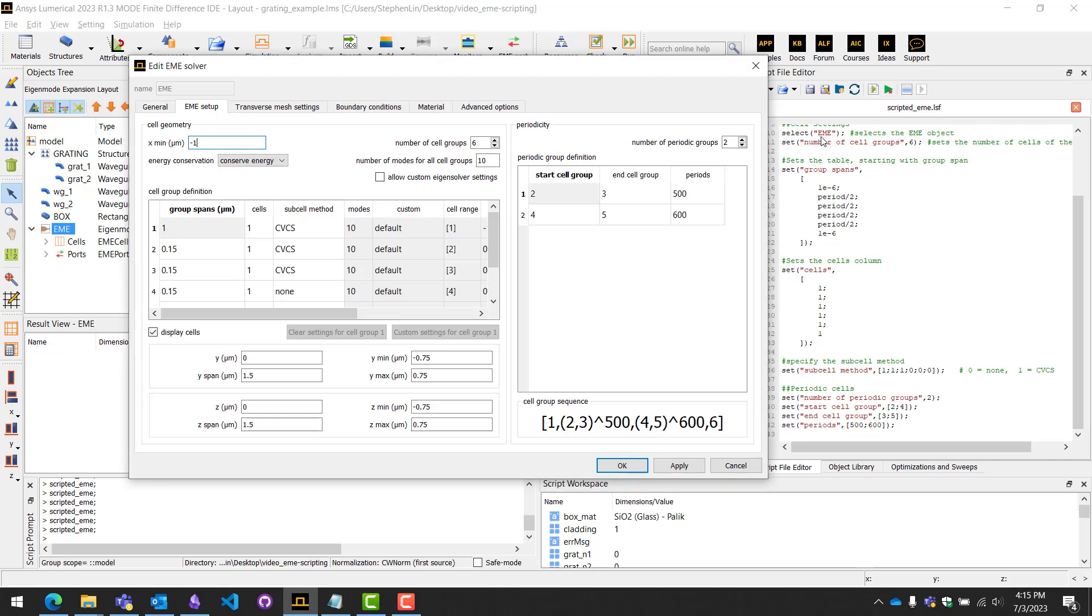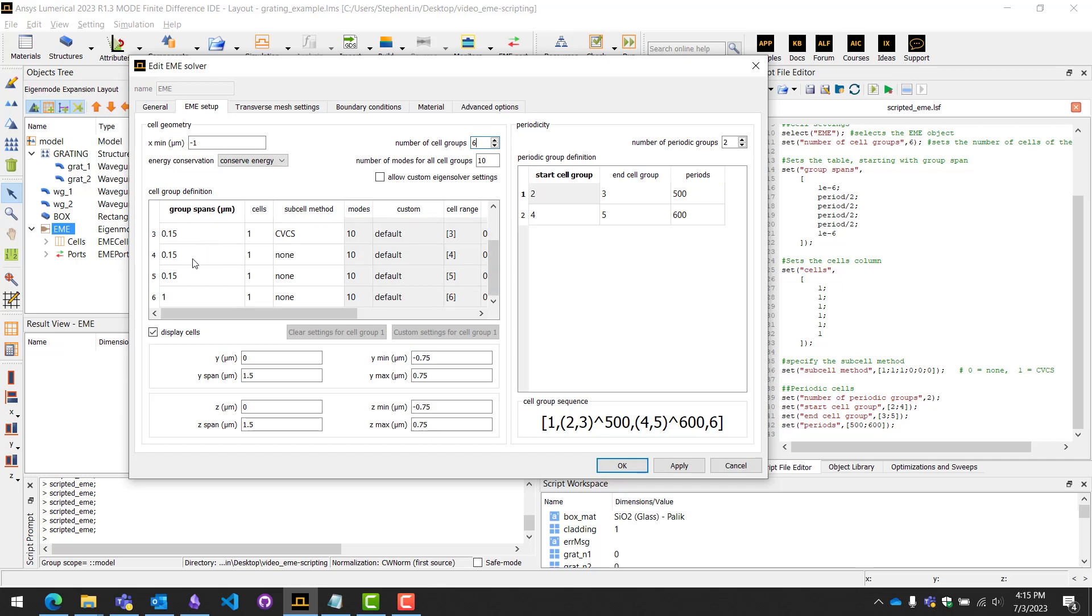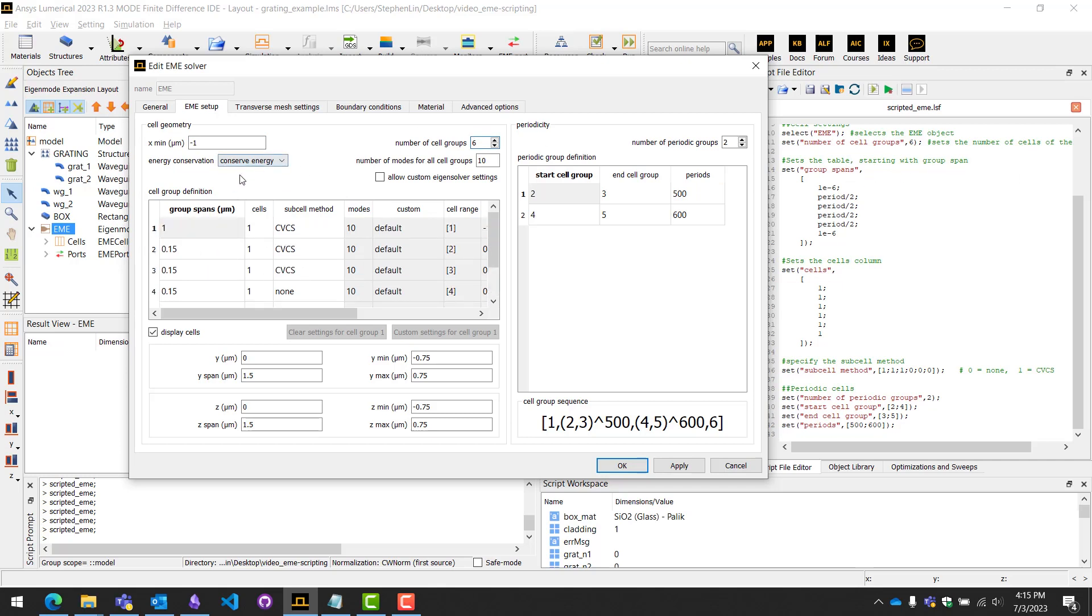Starting from line 10, we first select our EME object and then line 11 we want to set the number of cell groups. Here we set to six. This directly relates to how many rows are in this table. Now we can select each column and set the appropriate values for them. First we can call the set function and specify group spans.